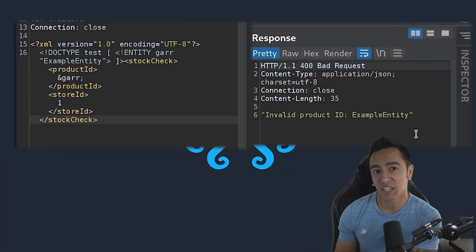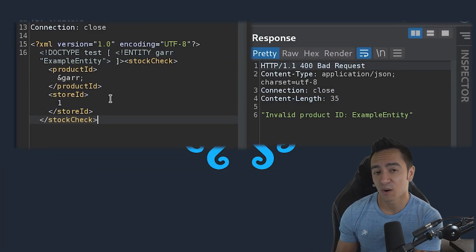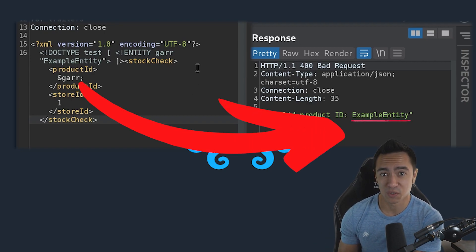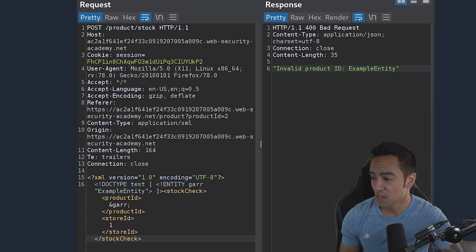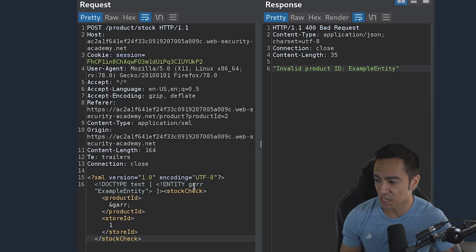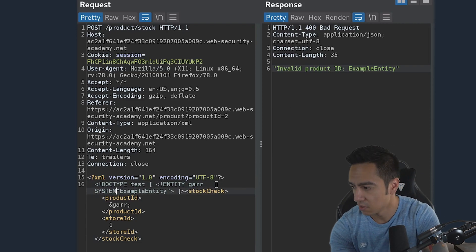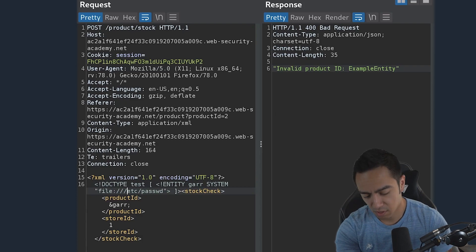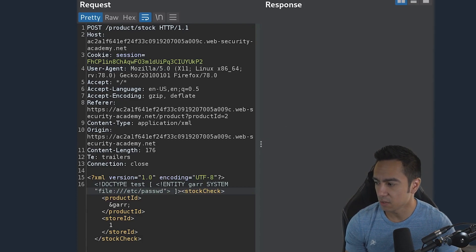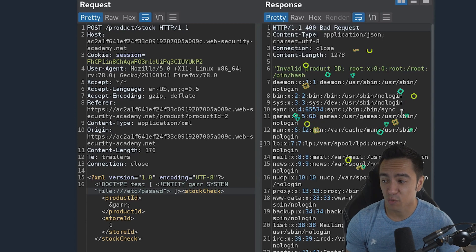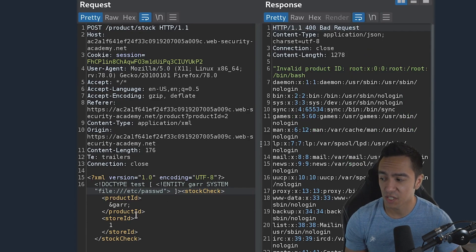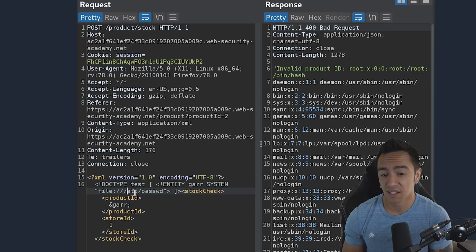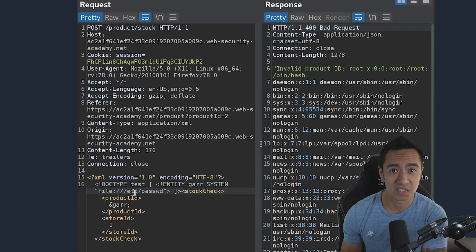Because the application responds with an error containing the contents of that referenced entity, we actually get that resource returned to us. When we change the entity 'gar' from an internal entity to an external entity using SYSTEM and changing this to file:///etc/passwd and send that along, you'll see the application responds with the contents of /etc/passwd. So we change from an internal entity to an external entity and are now able to exploit the vulnerability and access sensitive files.